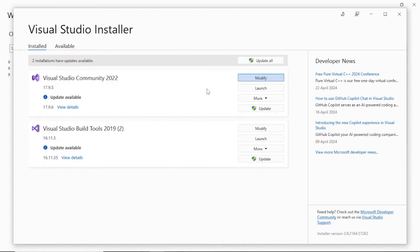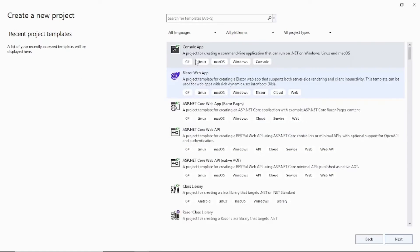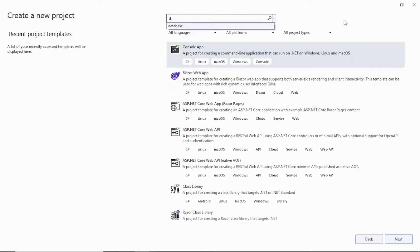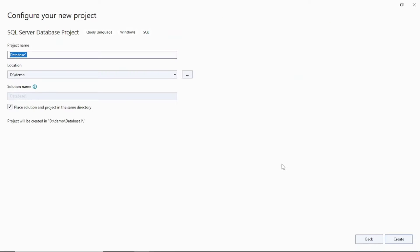Now let's close this and go back to Visual Studio. So this is my Visual Studio window open here. You can open Visual Studio and then click on Create a New Project. In the search bar, type database and you will see a template like SQL Server Database Project come up.